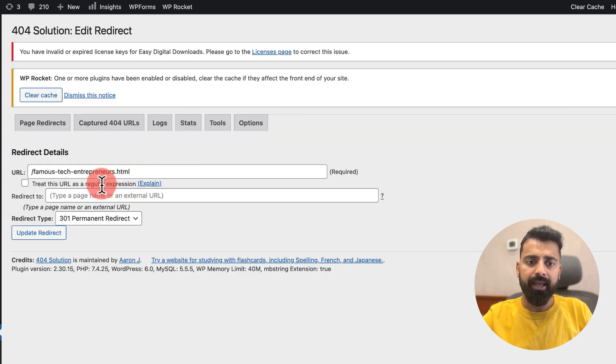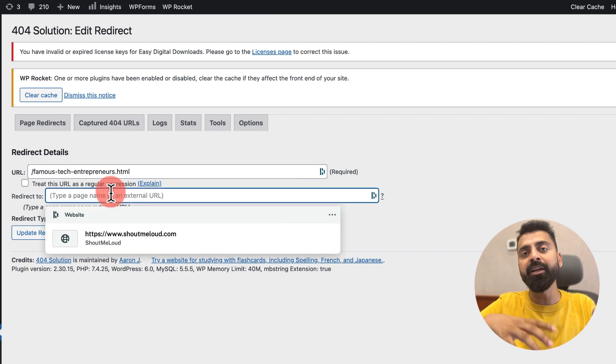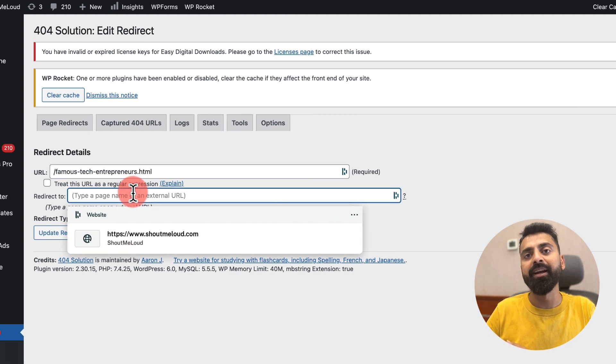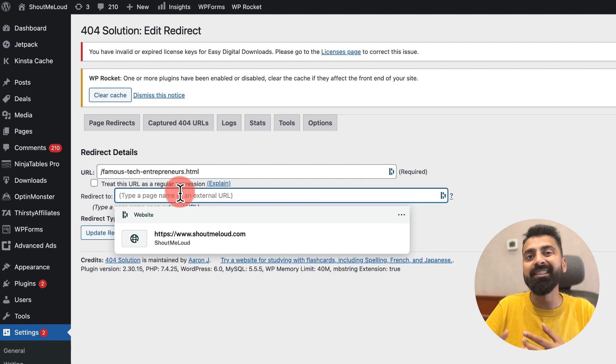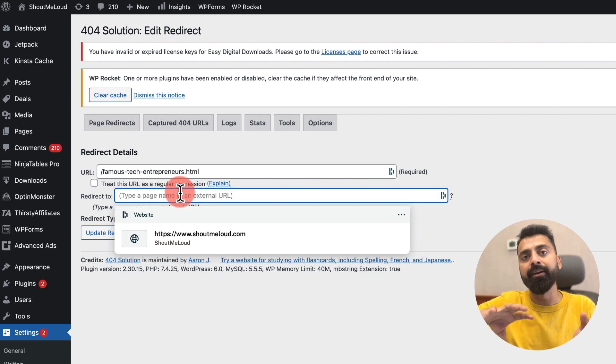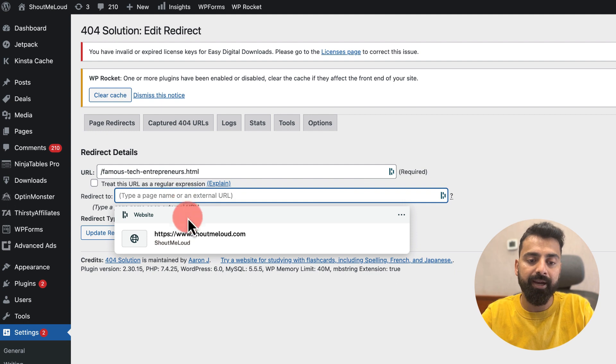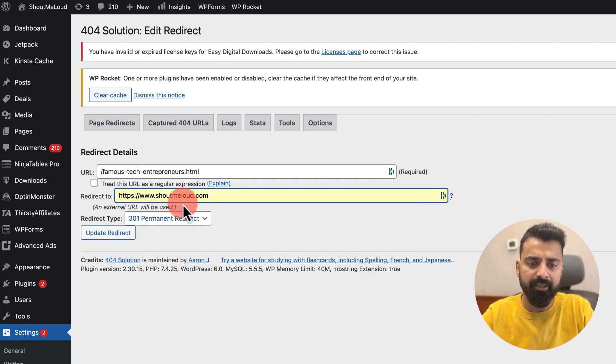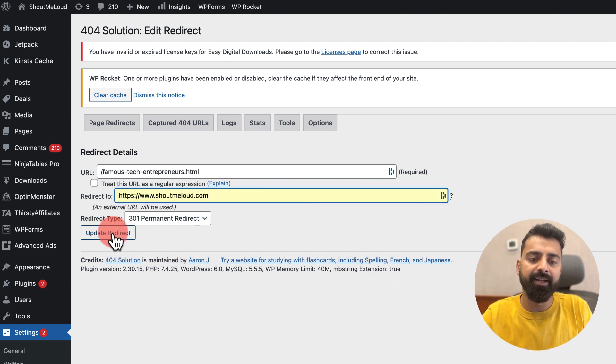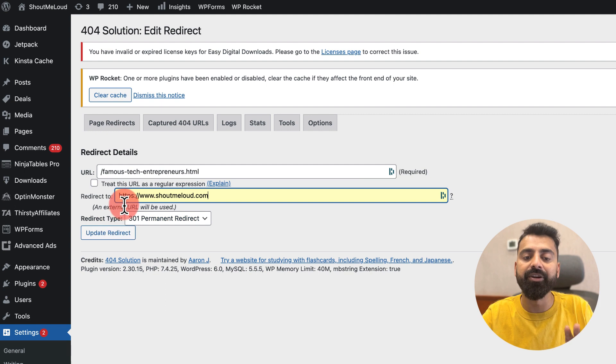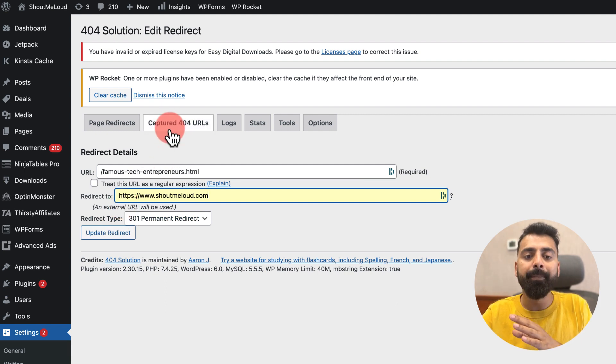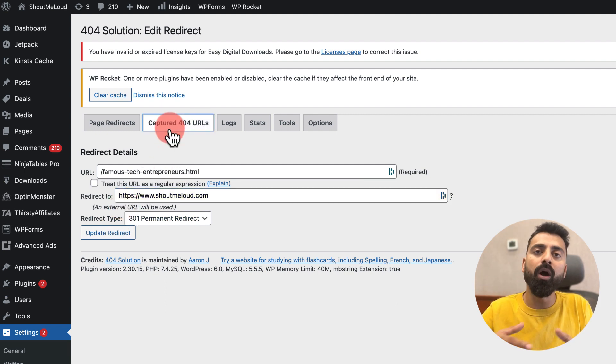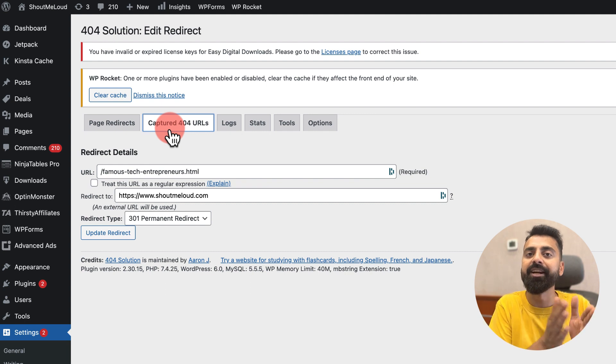What I can do here is I can click on Edit and I can redirect this page to any page of my choice. Like if I know there is a similar page or this is a missed typo, I can redirect it automatically to a good page by adding the link here, or I can redirect it to home page and then I can click on Update Redirect, which I'm not doing right now. But this is how you are going to monitor your 404 error pages and redirect them.